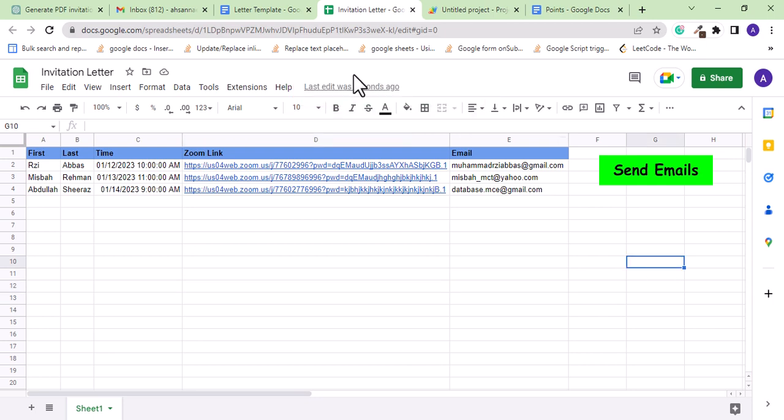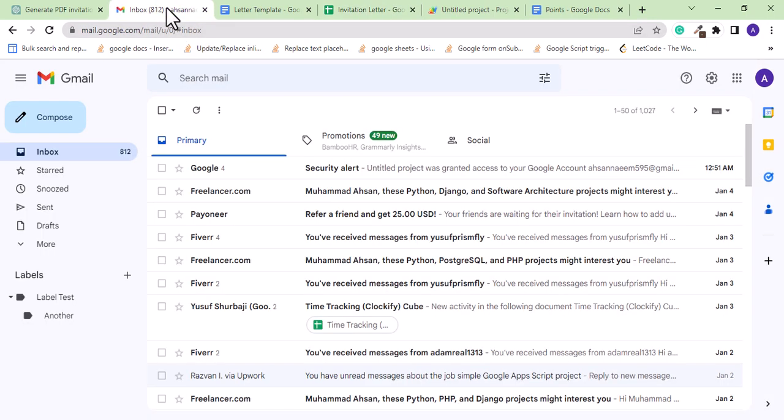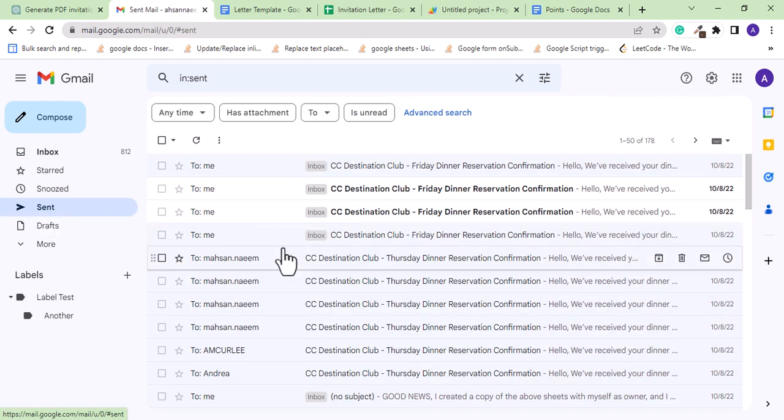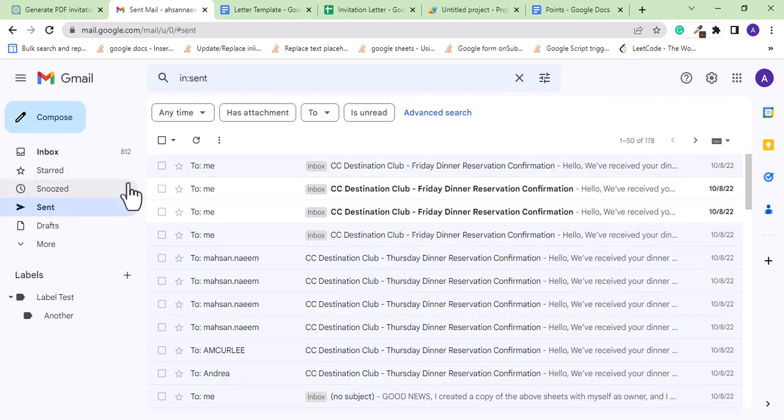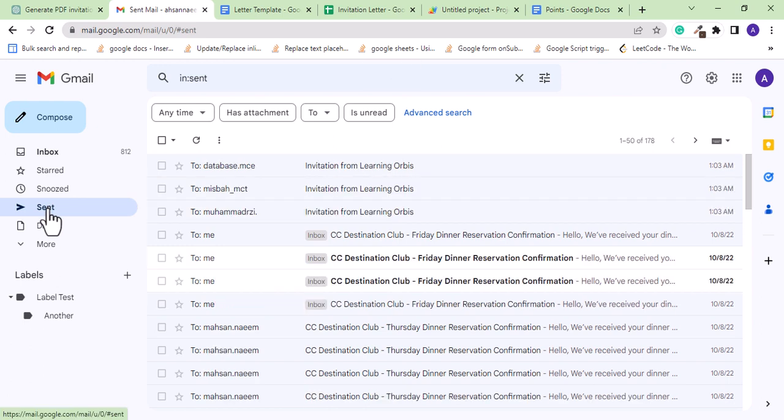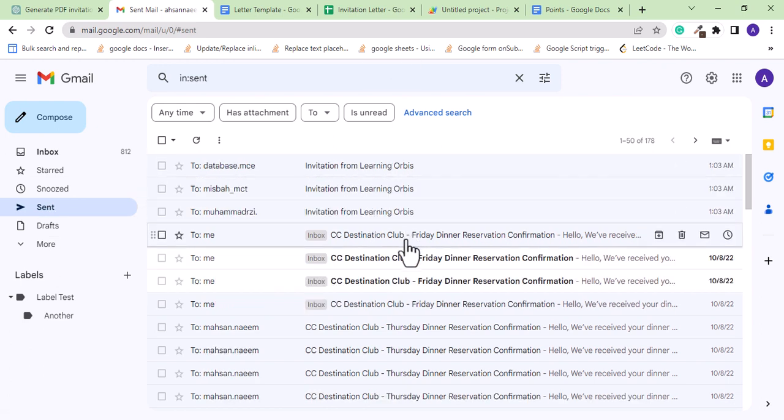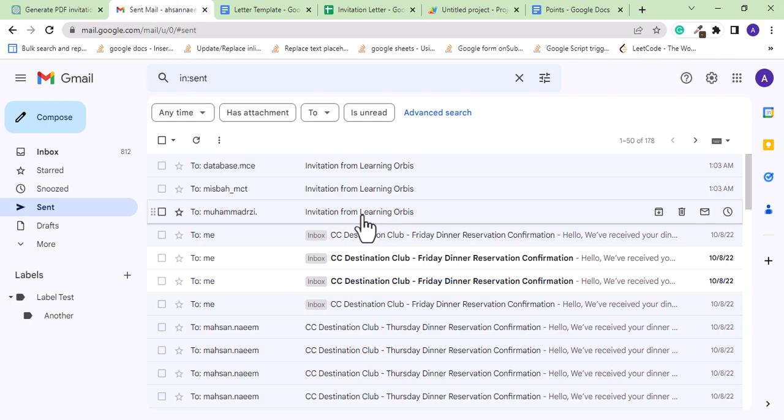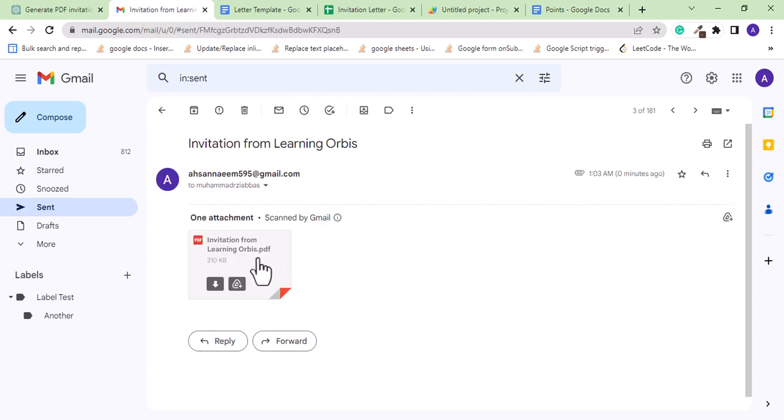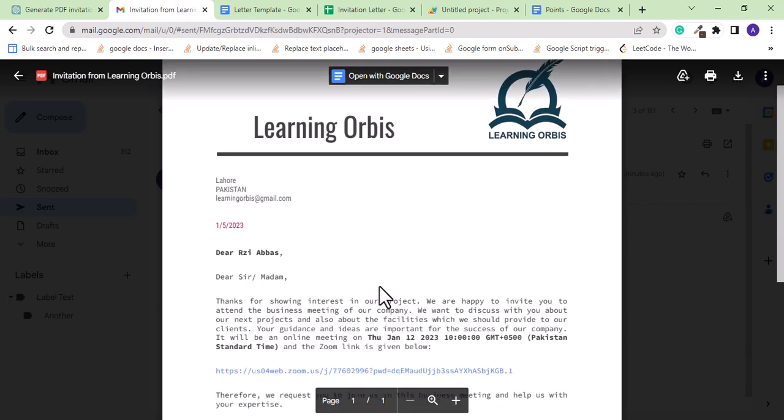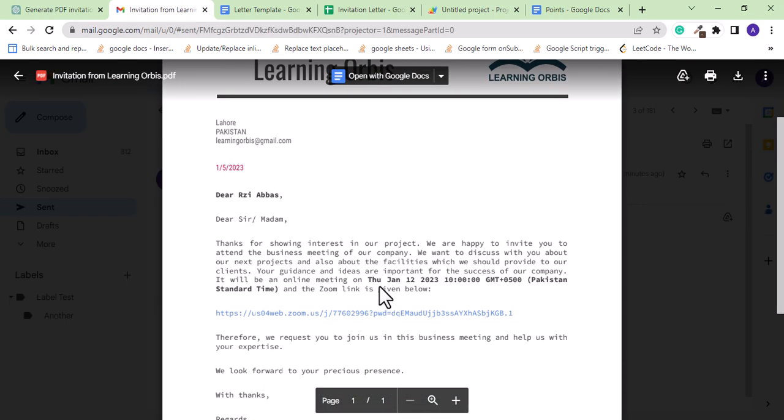So let's check the Gmail if the emails are sent or not. No email is sent yet. Let's refresh. And here we can see three emails sent. It has the PDF attached. And see that here.